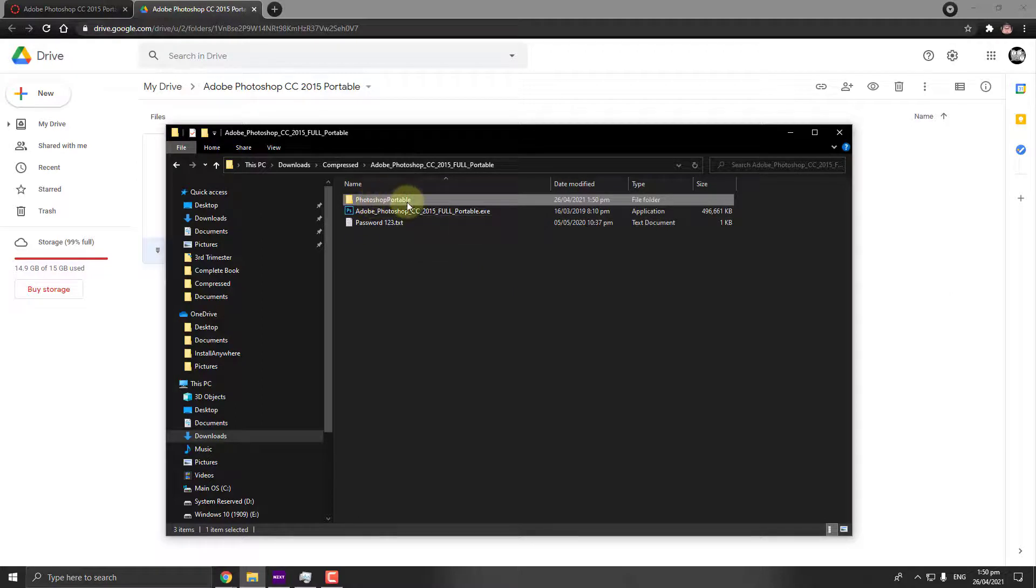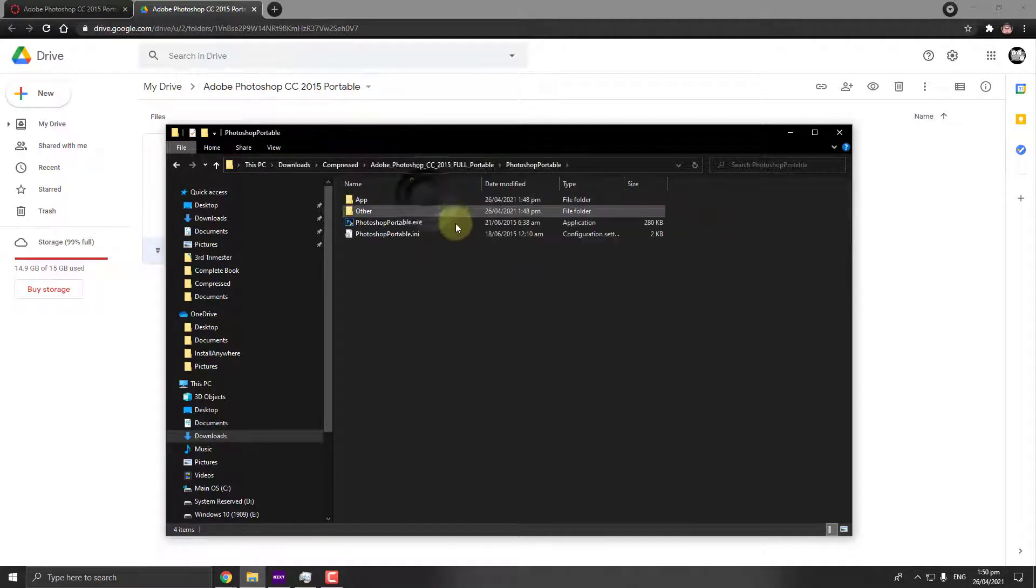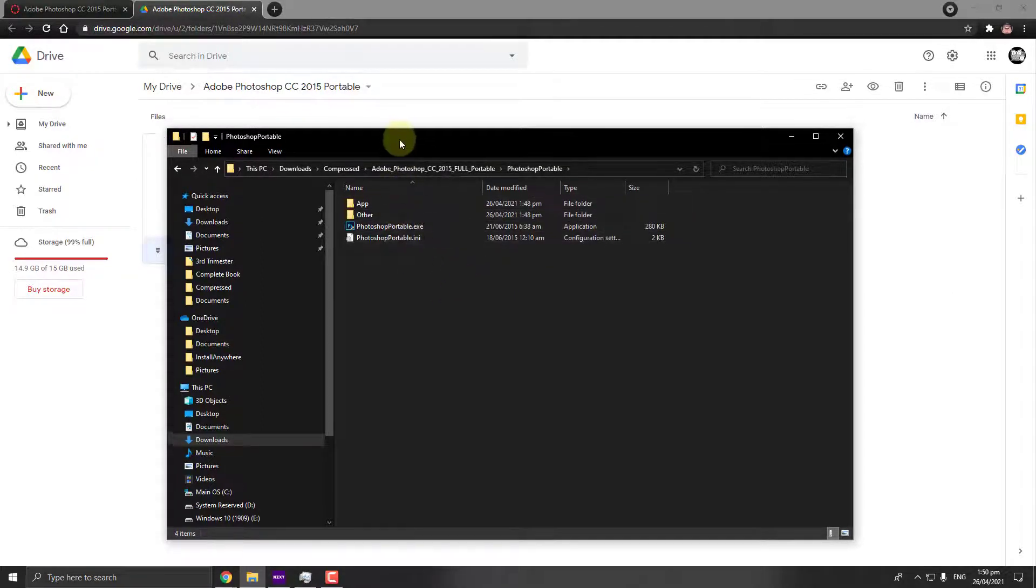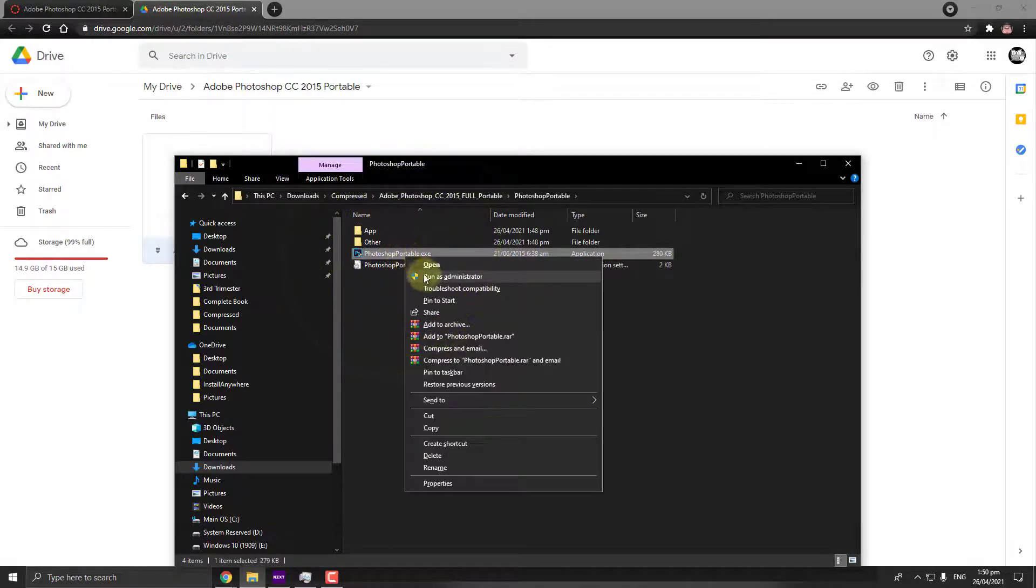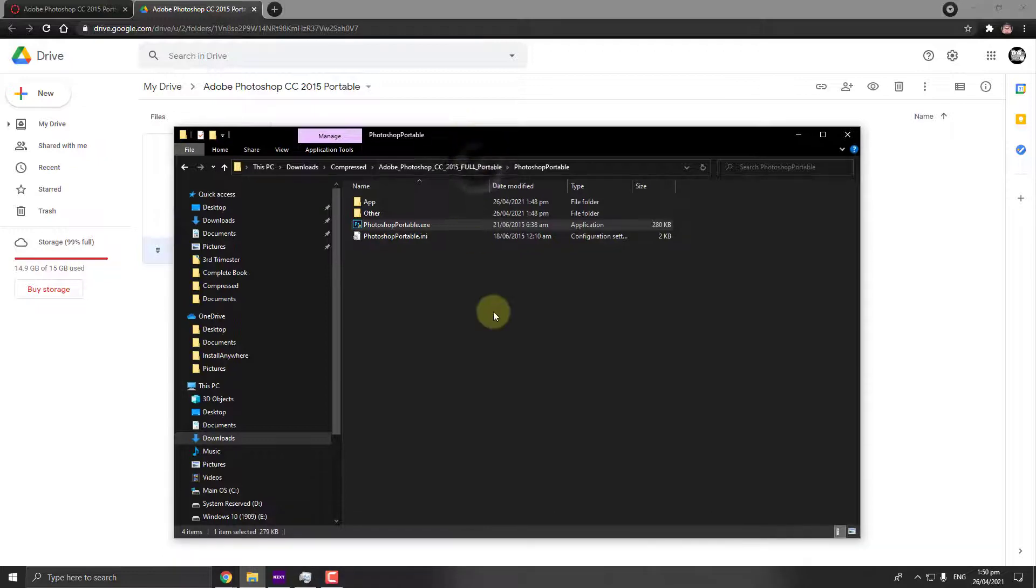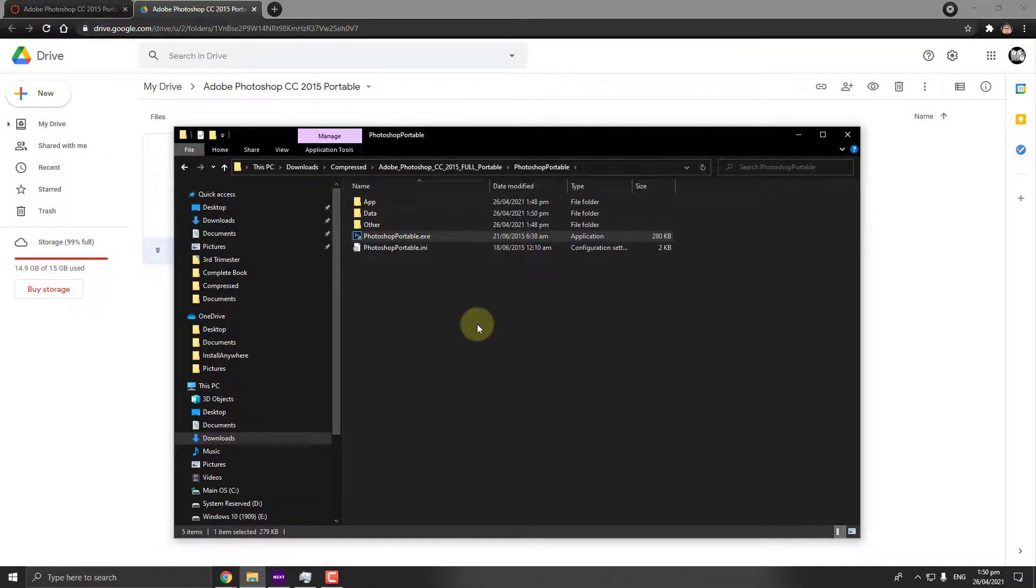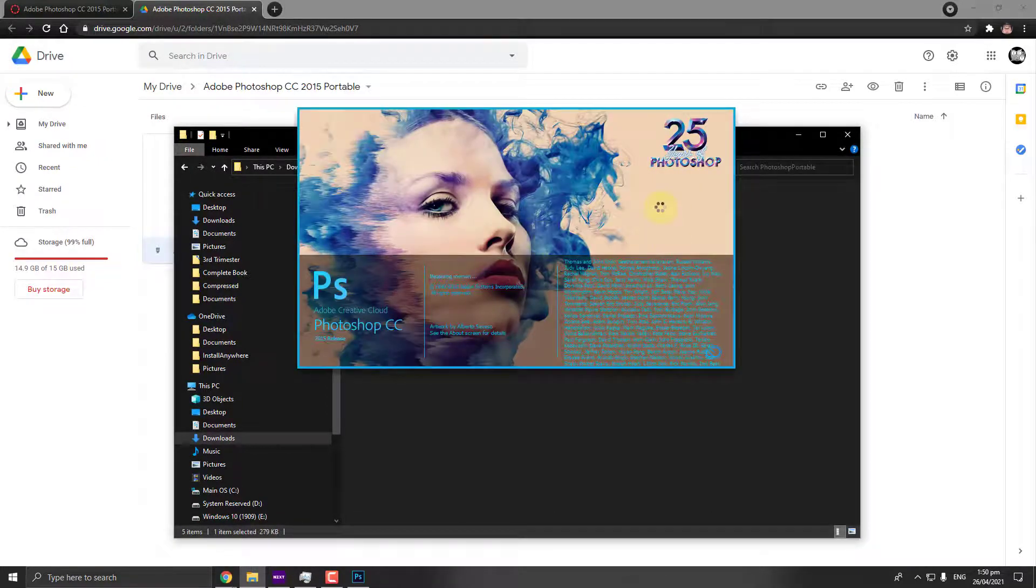it's here. Click that, and this is where your Photoshop Portable is saved. Let's go ahead and run that as administrator and wait for Photoshop to be opened. It looks something like that.